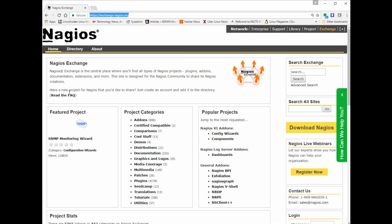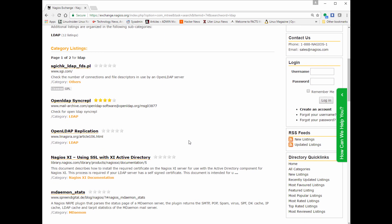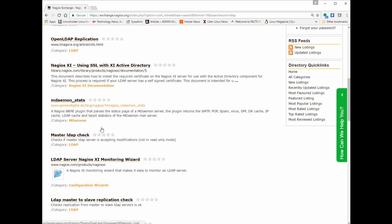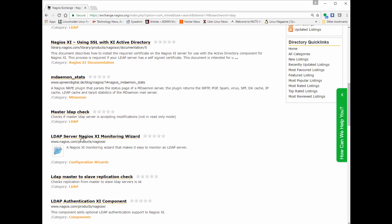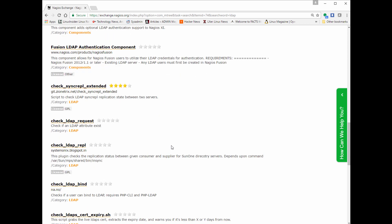The first thing you want to do is go to the Nagios Exchange site, exchange.nagios.org. They have tons of plugins and scripts pre-written by developers around the world — a huge repository. If you do a quick search for LDAP, you can find checks for replication, master LDAP server, and authentication. Nagios itself has user accounts that can authenticate off LDAP or Active Directory.